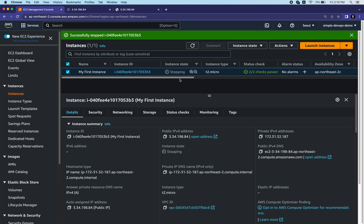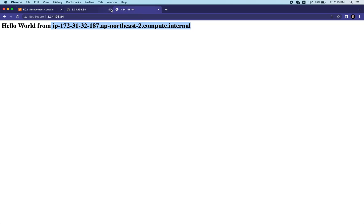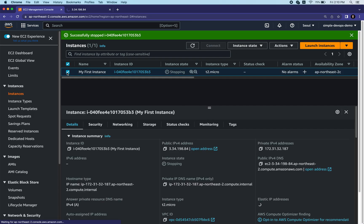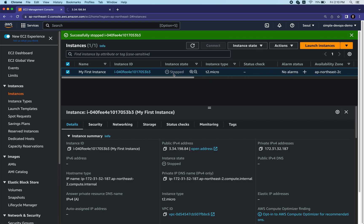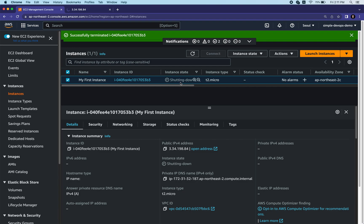The instance state is now in stopping mode. If you go to the public IPv4 address and refresh, it will infinitely load because the instance is stopped. You can start it again by clicking Start Instance, but since we don't need it anymore and don't want AWS to charge us, let's click Terminate Instance. Note: if you stop an instance AWS will not charge you. Click Terminate and the instance is now shutting down. This is how you create an AWS EC2 instance.